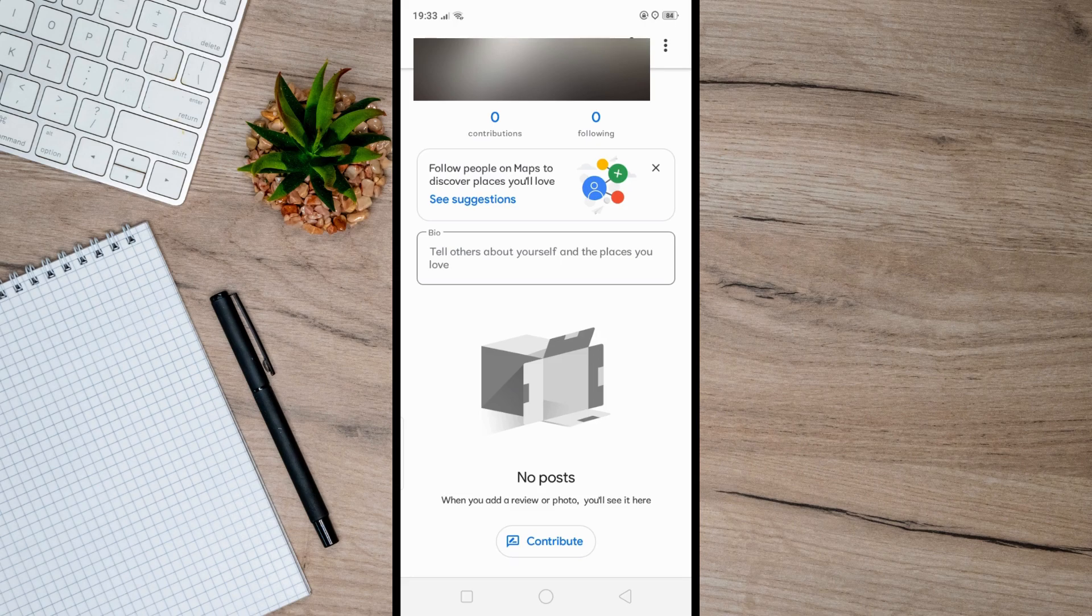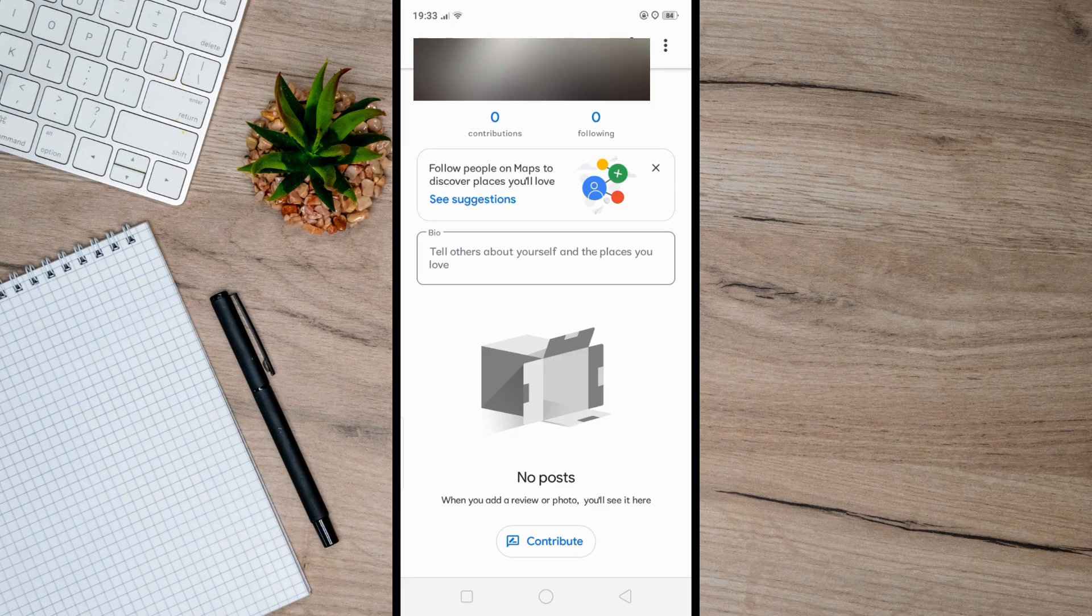Select 'delete this photo' from the options, and that's it.